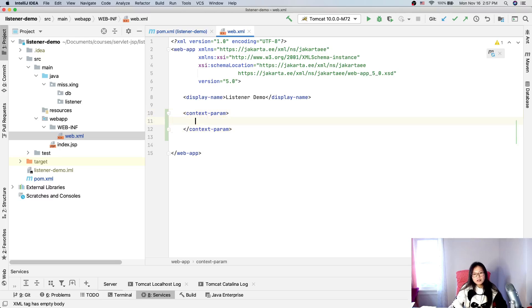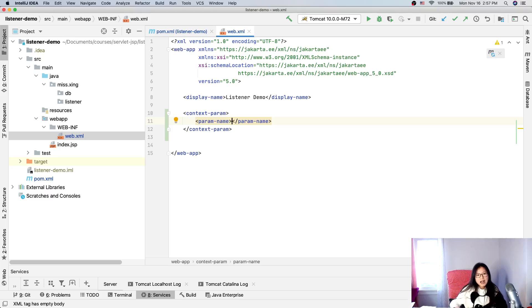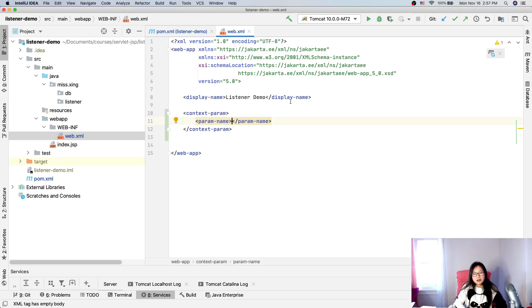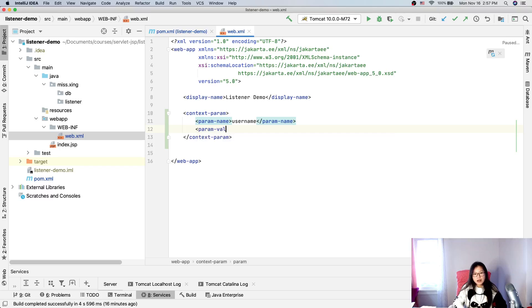IntelliJ doesn't show autocomplete for this XML — it should have that feature. I think IntelliJ hasn't updated to recognize the version 5 schema, but for version 4 it works. The parameter name is 'username' and the parameter value is 'bella'.